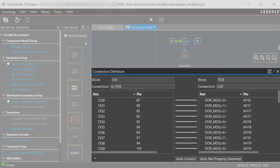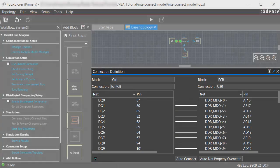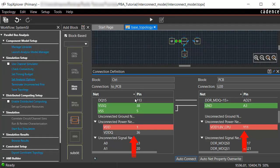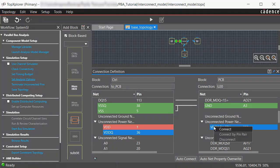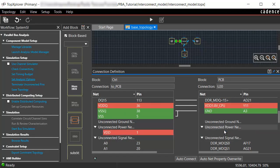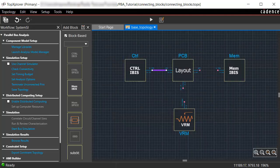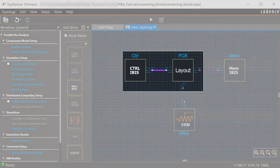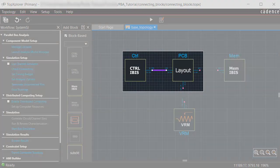The Connection Definition panel shows the established connections. Now, right-click on the highlighted unconnected pins and connect them by choosing Connect. The block diagram is updated and now shows a valid connection between the controller and PCB blocks.